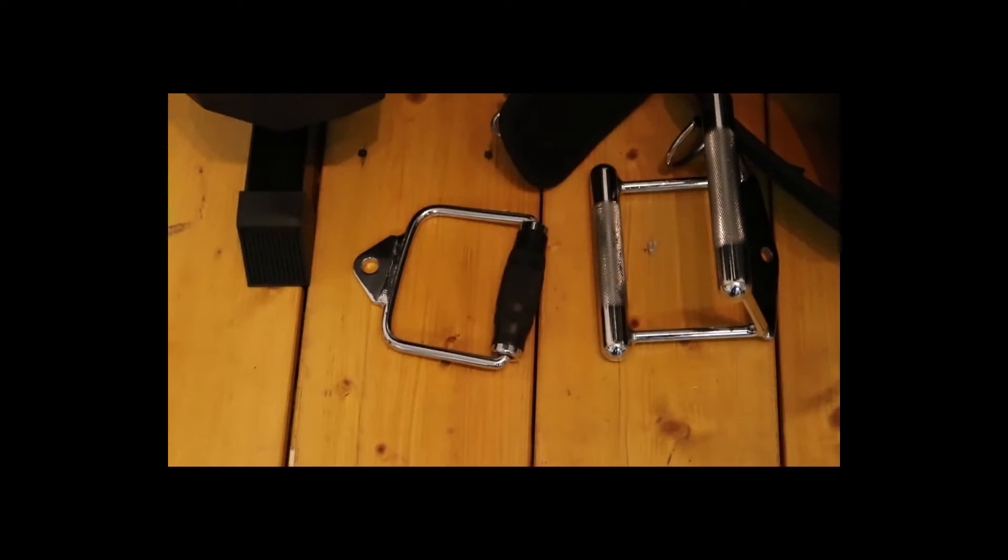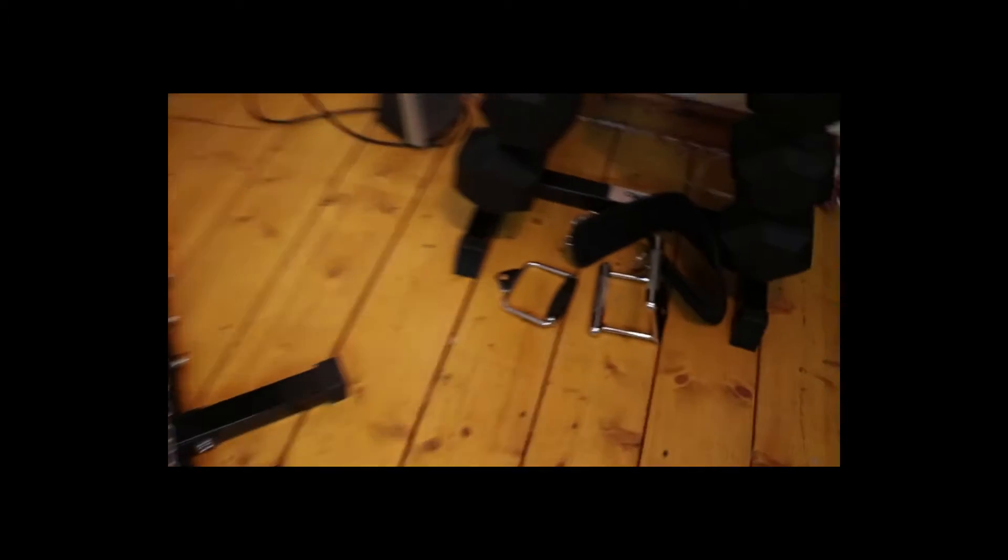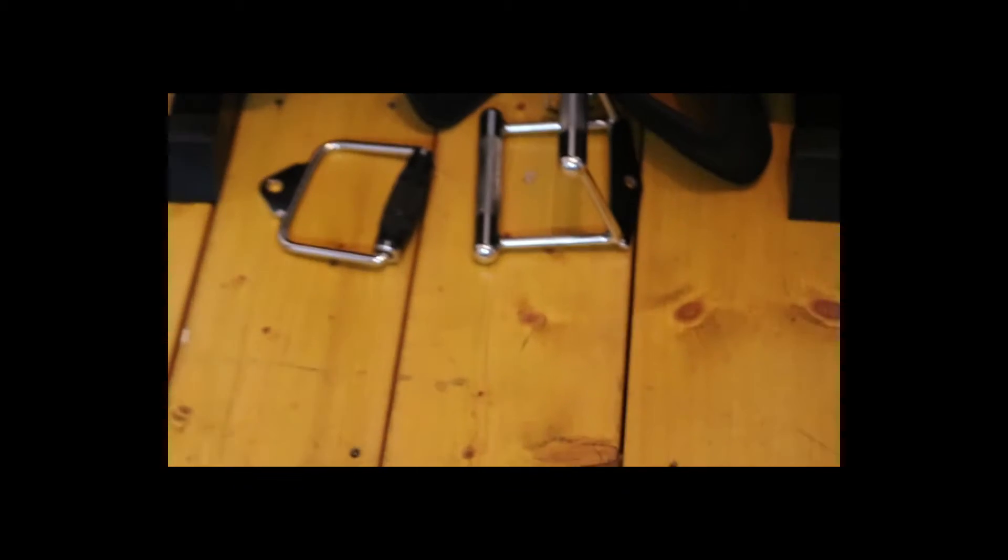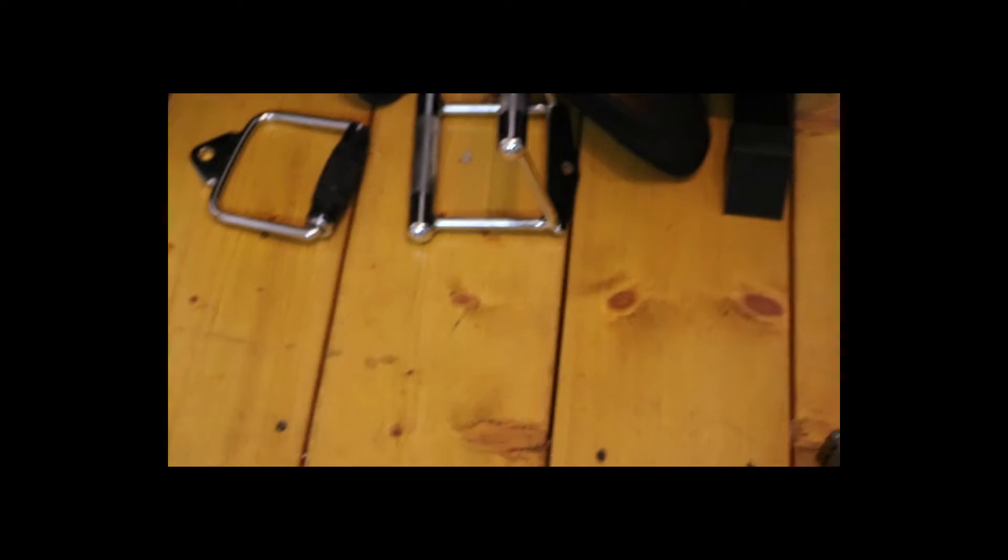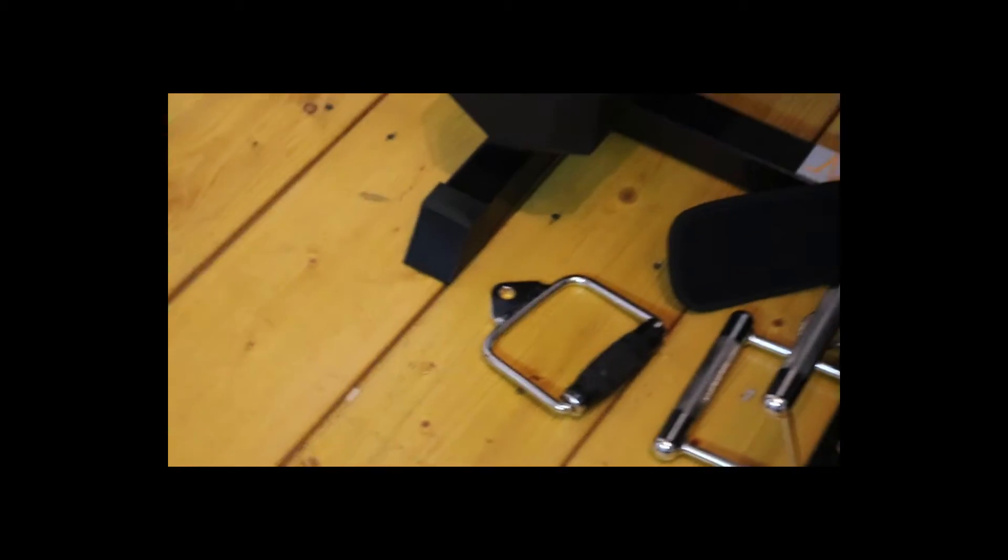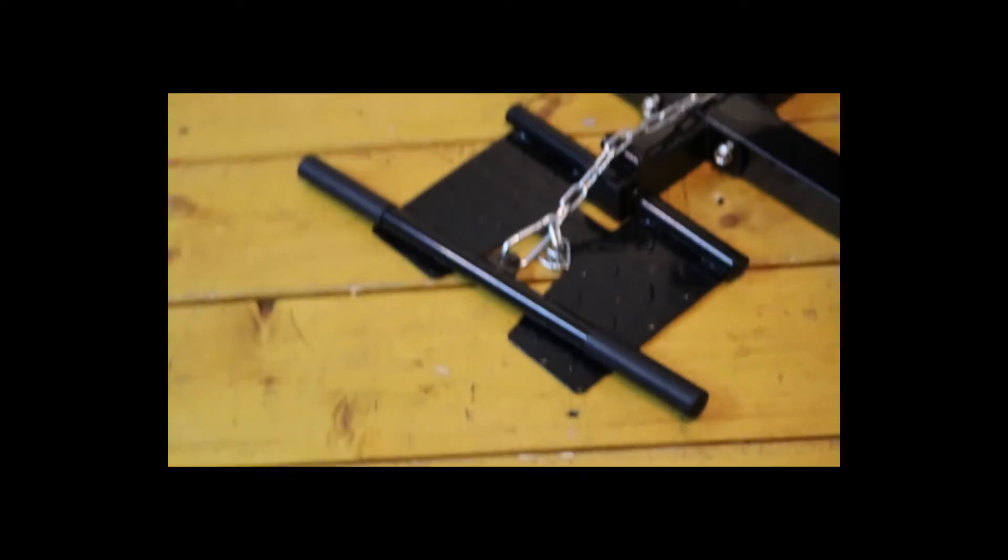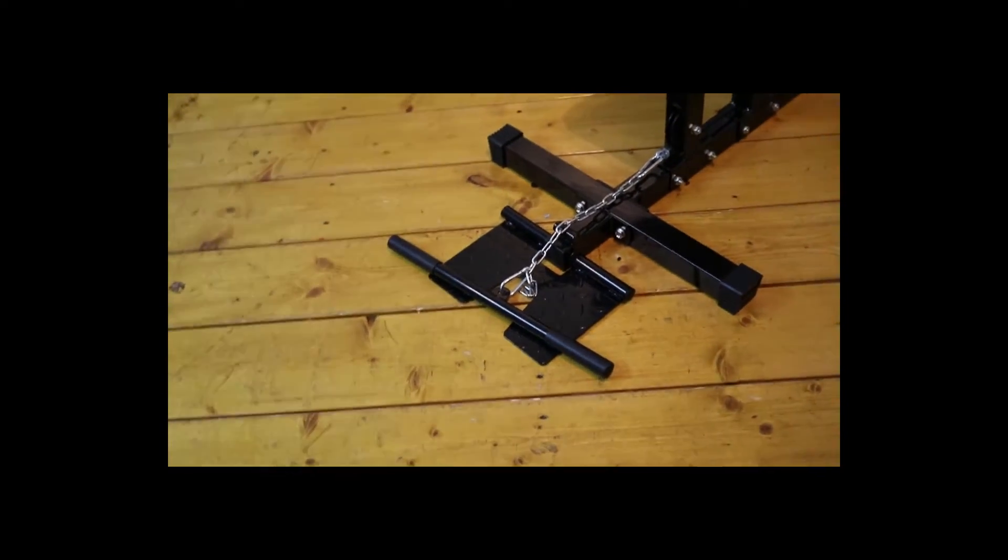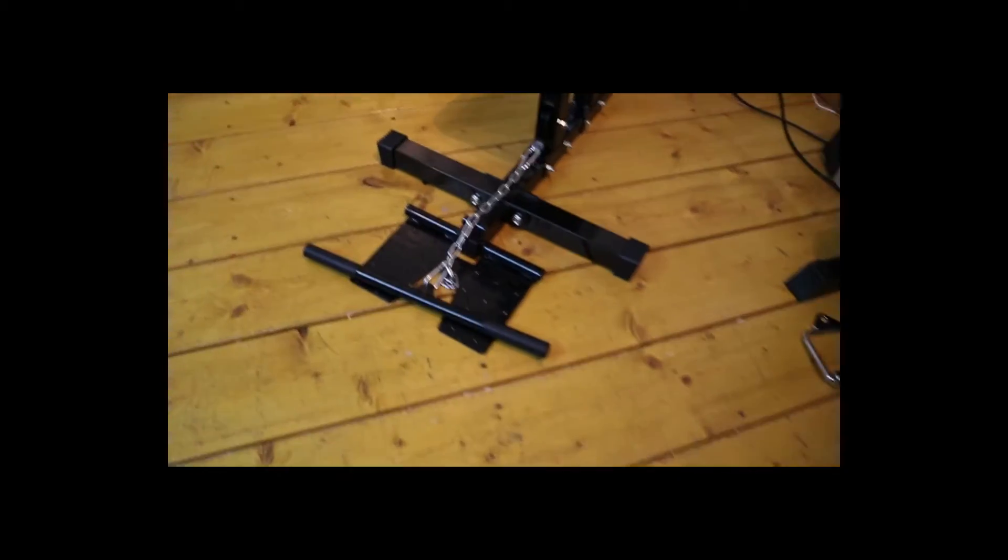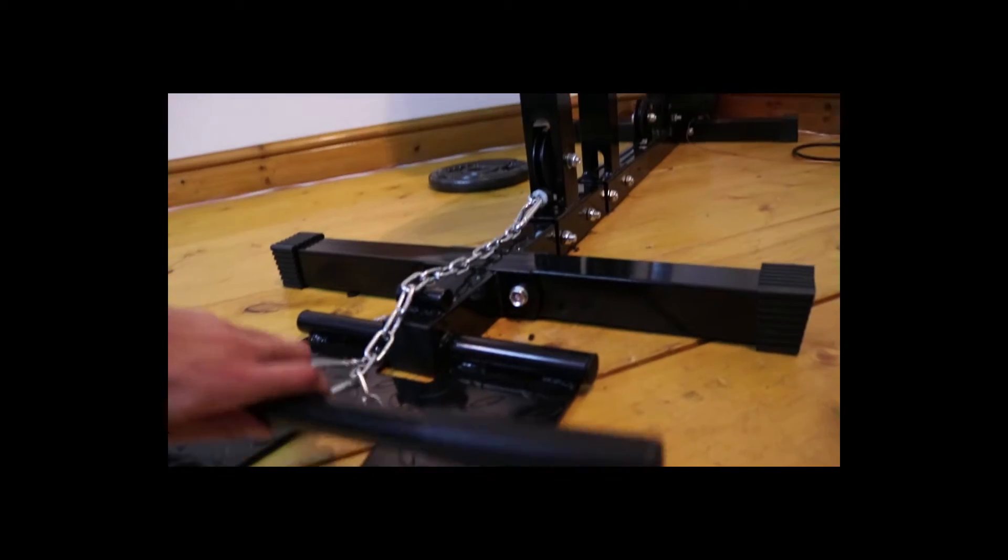I bought myself a single handle for single bicep curls or single tricep push-downs, and also you can use it for lateral raises or rows or whatever you like. I've also got a t-bar row which I like to put on over there, and I like to sit down and do t-bar rows. This is fairly simple if you're working out your back.